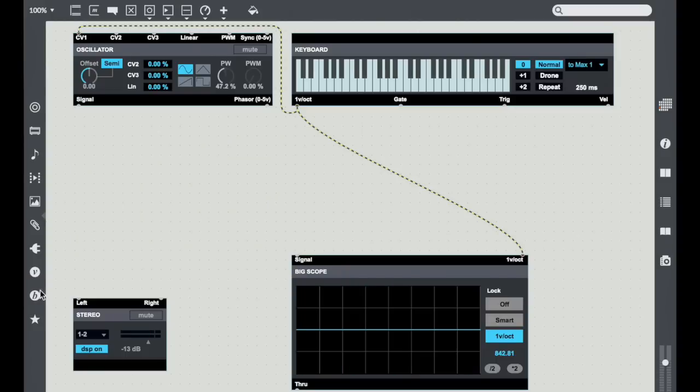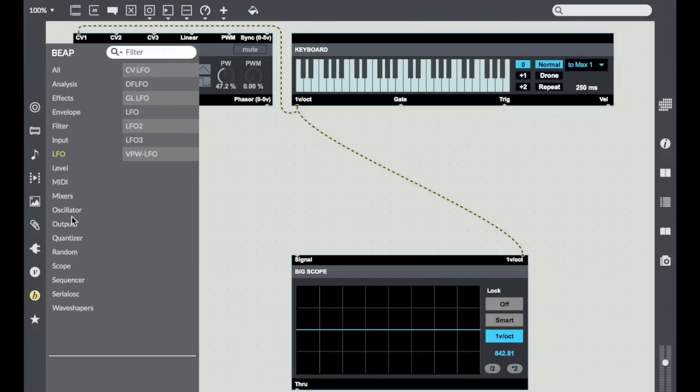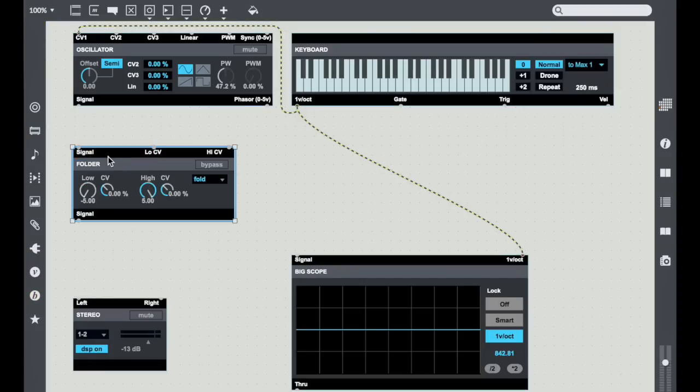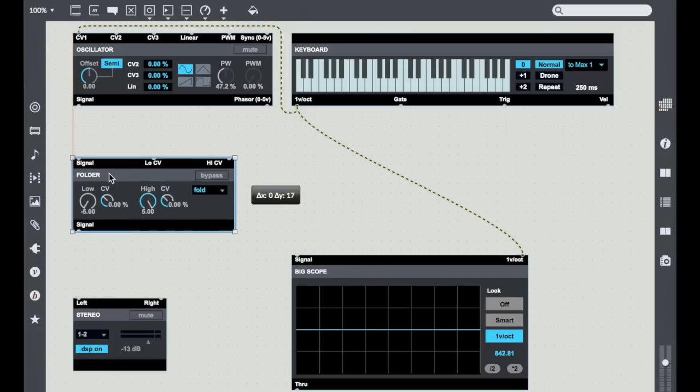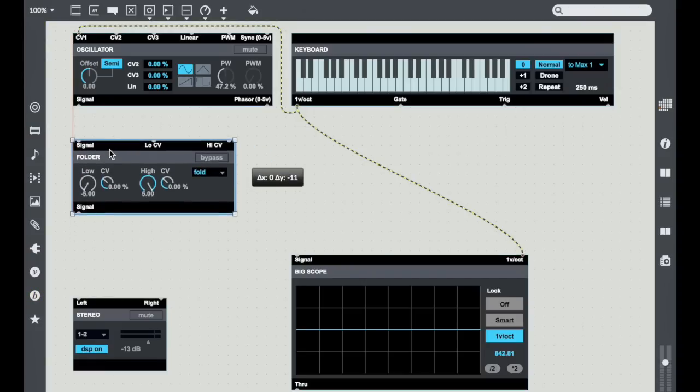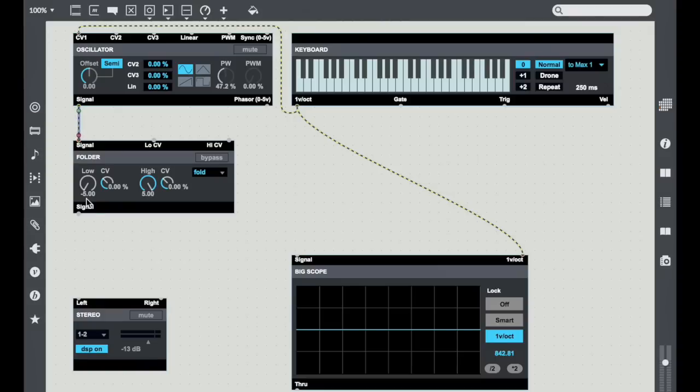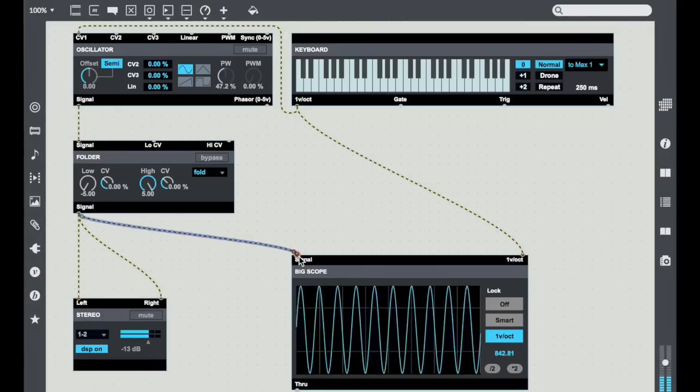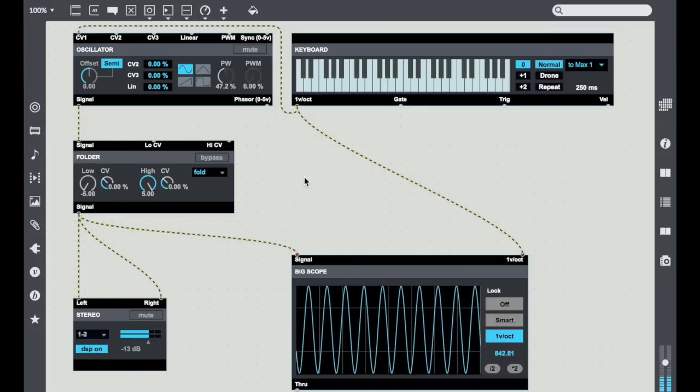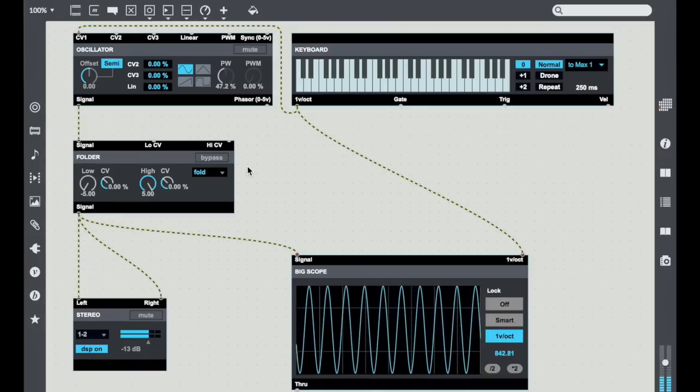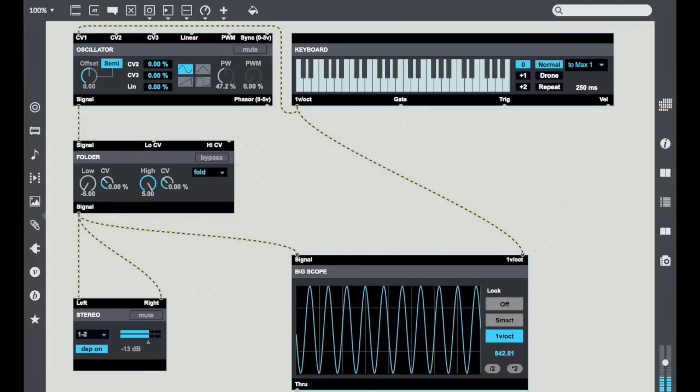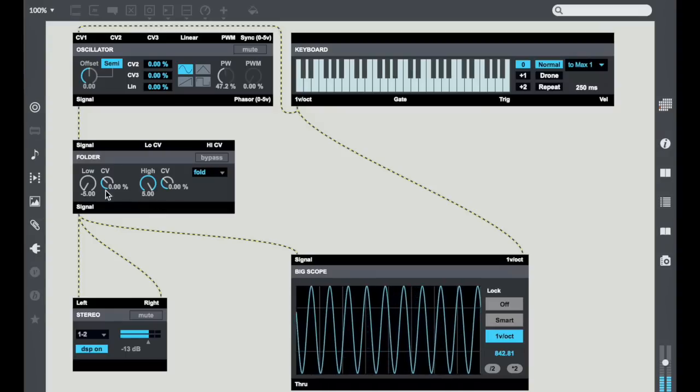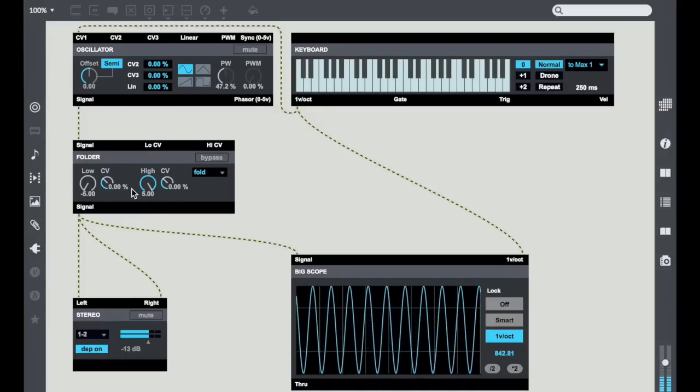Now what we're going to do is we're going to take a look at another Wave Shaper. This one has a very simple name of Folder and what it is is sort of a multi-dimensional wave folder and wave warper. I like this tool a lot because it gives us some really interesting options for manipulation.